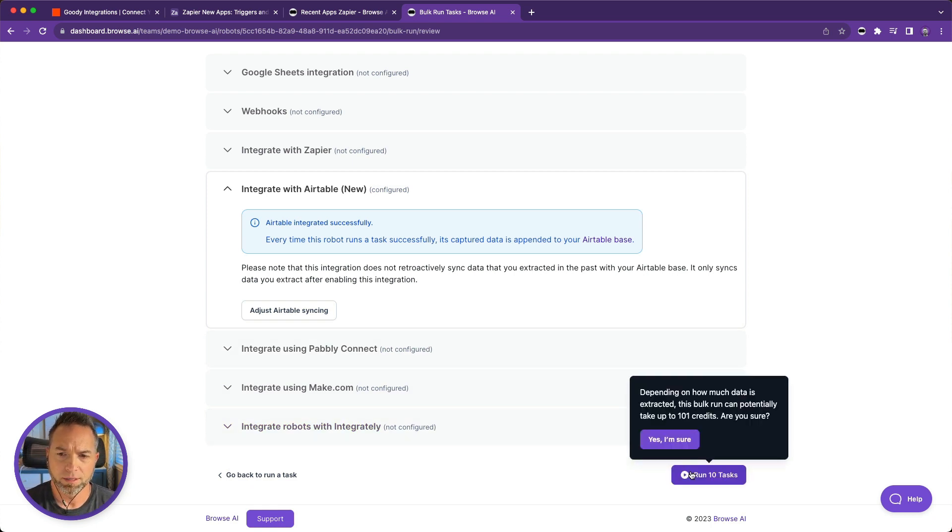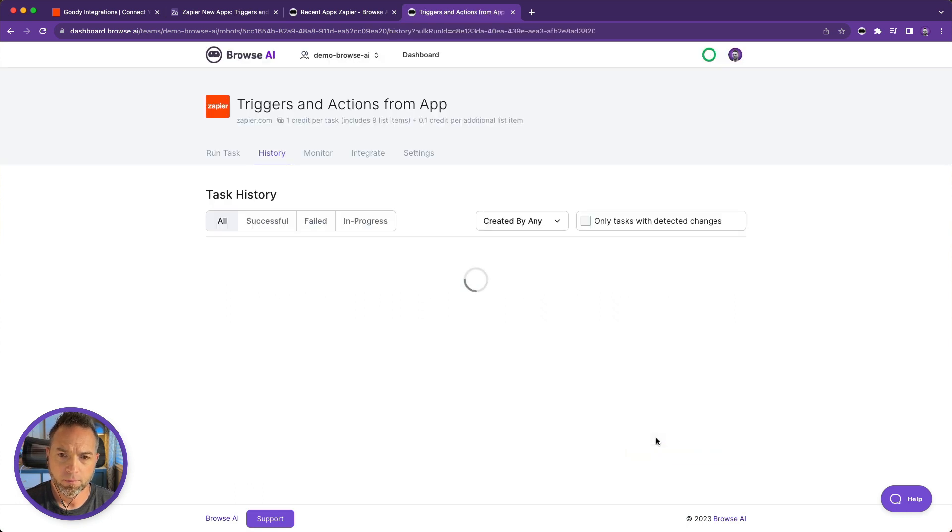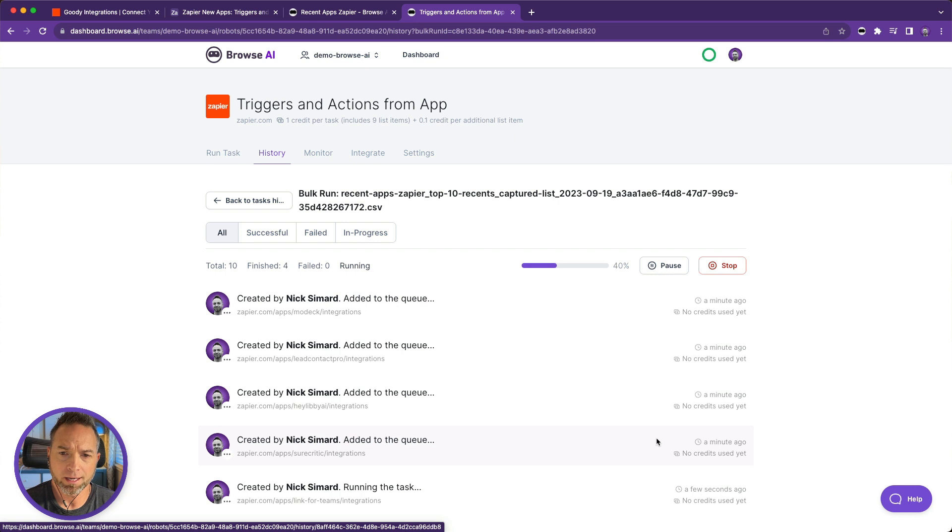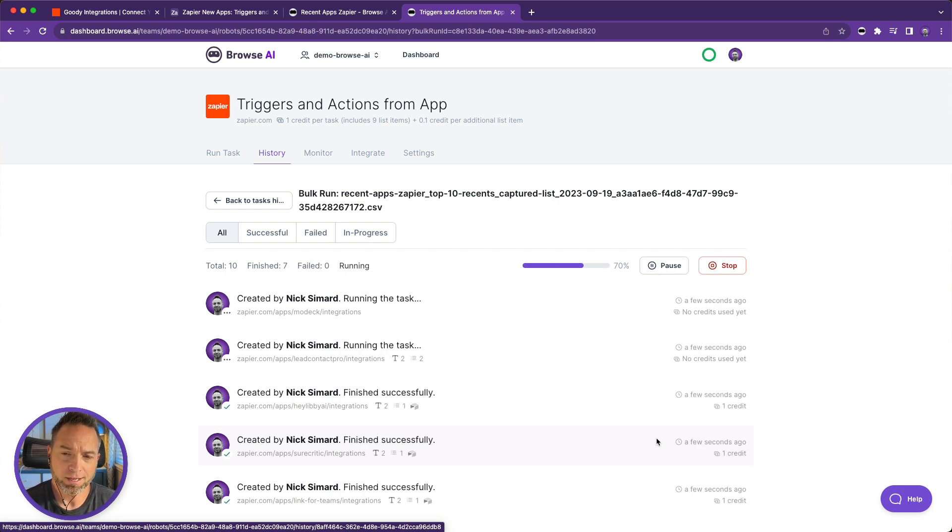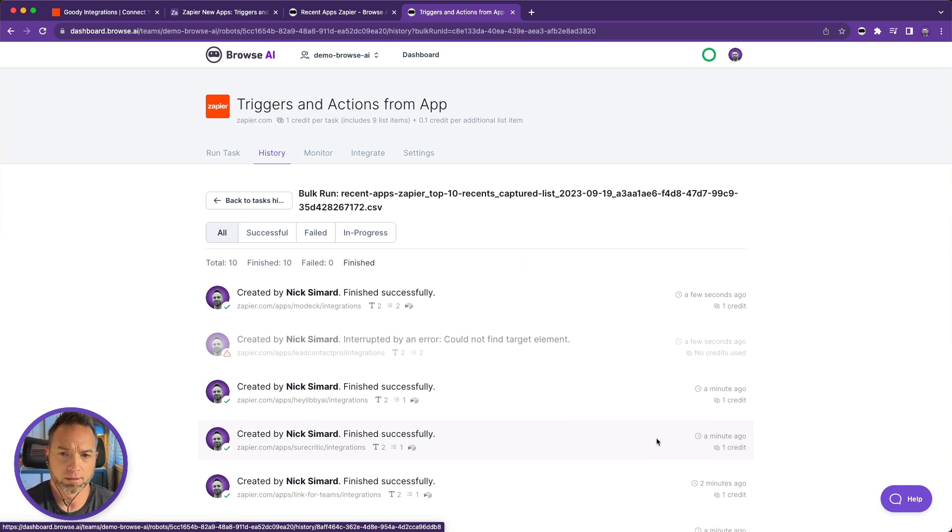We'll get a little pop-up here that asks me if I'm sure I want to run this, and I am sure. Now the amount of time this takes to run will depend on how much data you're trying to retrieve here, and the magic of video editing helps us go faster. All right, and we're done.